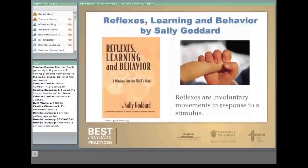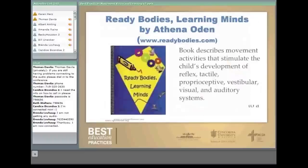A great book is Ready Bodies, Learning Minds by Athena Odin — very easy to read, with lots of movement activities that develop reflex, tactile, proprioceptive, vestibular, visual, and auditory systems. Another resource is Reflexes, Learning, and Behavior by Sally Goddard. If Kids Just Came with Instruction Sheets also has a lot of movement activities. You can also check out fernridgepress.com for specific exercises to help children.